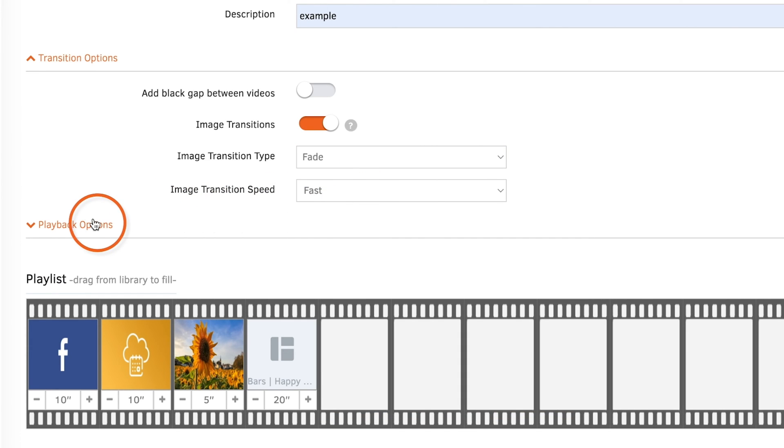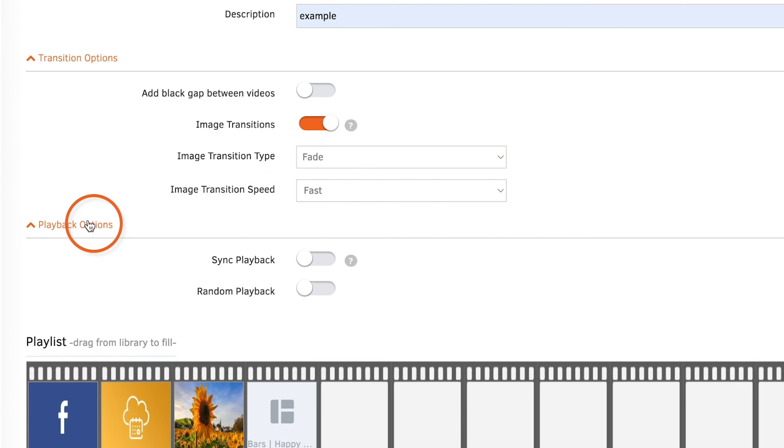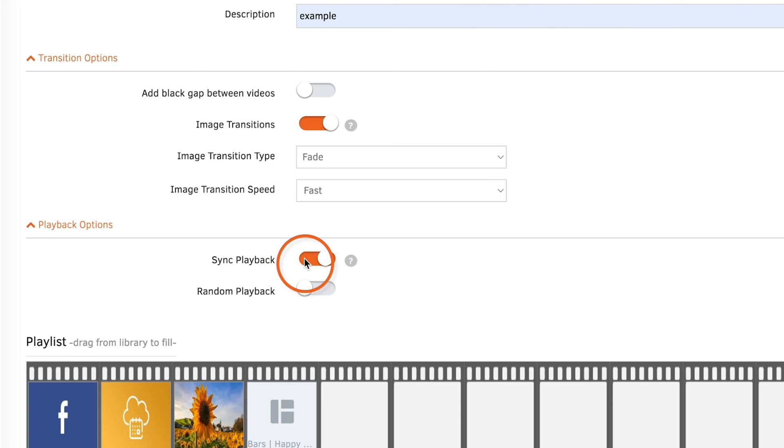Under playback options, if you enable Sync Playback, all of your playlists that have this feature enabled will sync and play together as if they started at the same time.